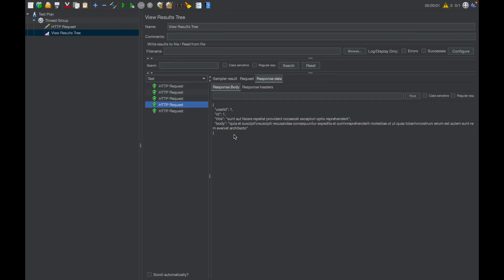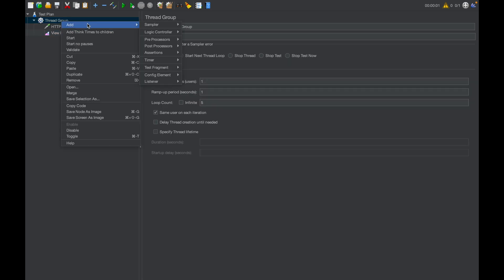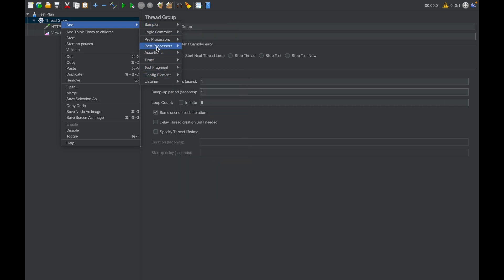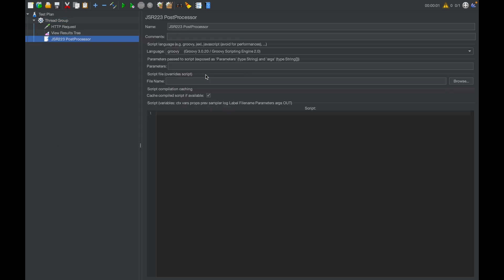Now, what we want is to save this response in a CSV file. As we mentioned, we have divided it into two phases. In the first phase, we will save this whole response in a single column. How will we save the response in a single column in a CSV file? For that, we will be using the JSR 223 post processor.